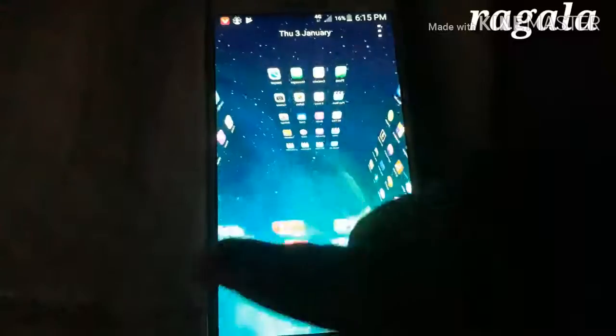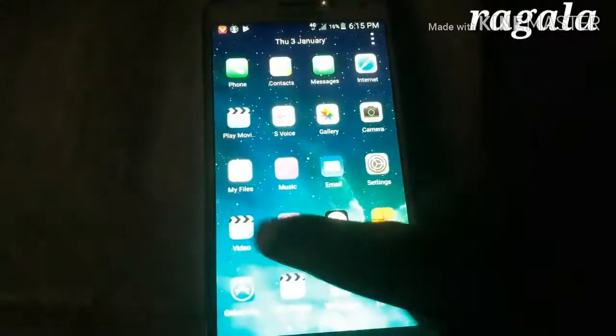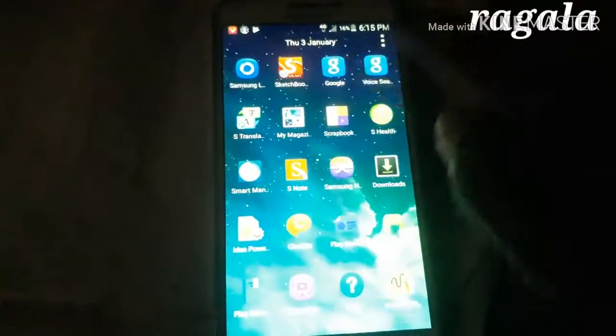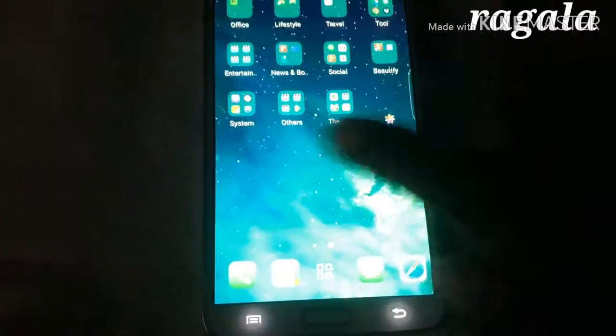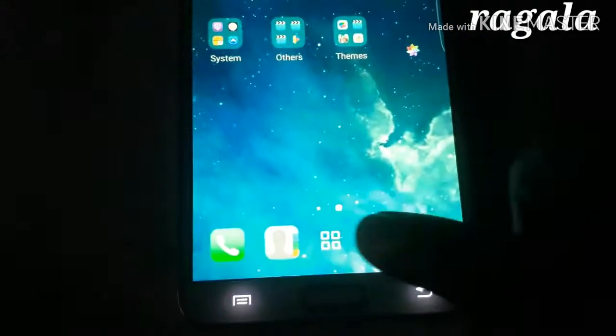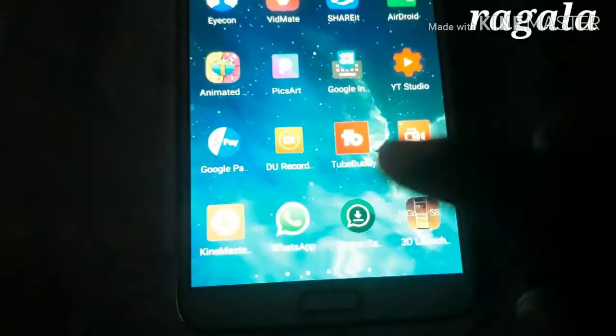It is difficult to install it. There are many apps, many themes, and wallpapers. I will be able to do a lot of changes.